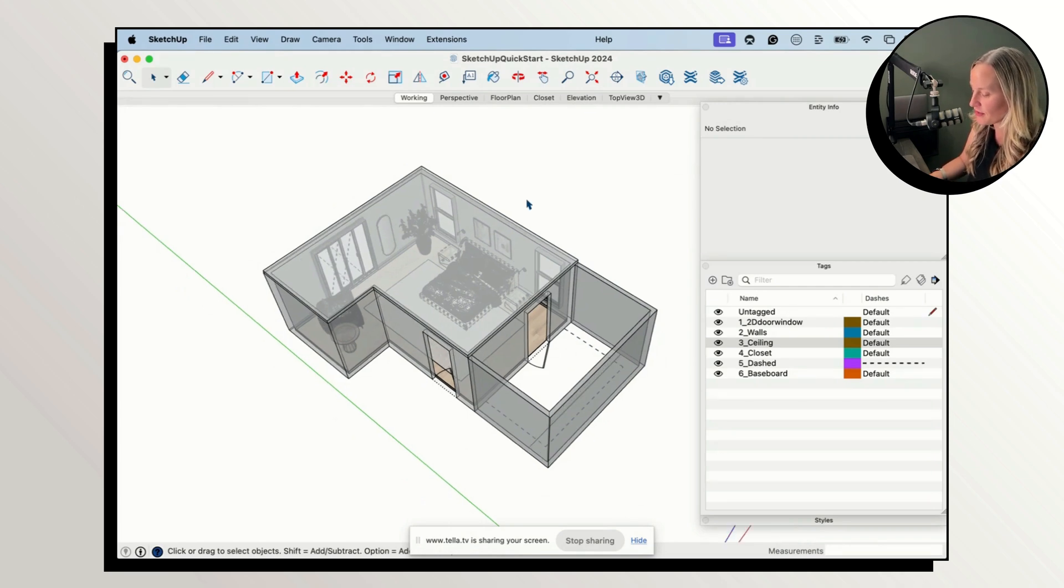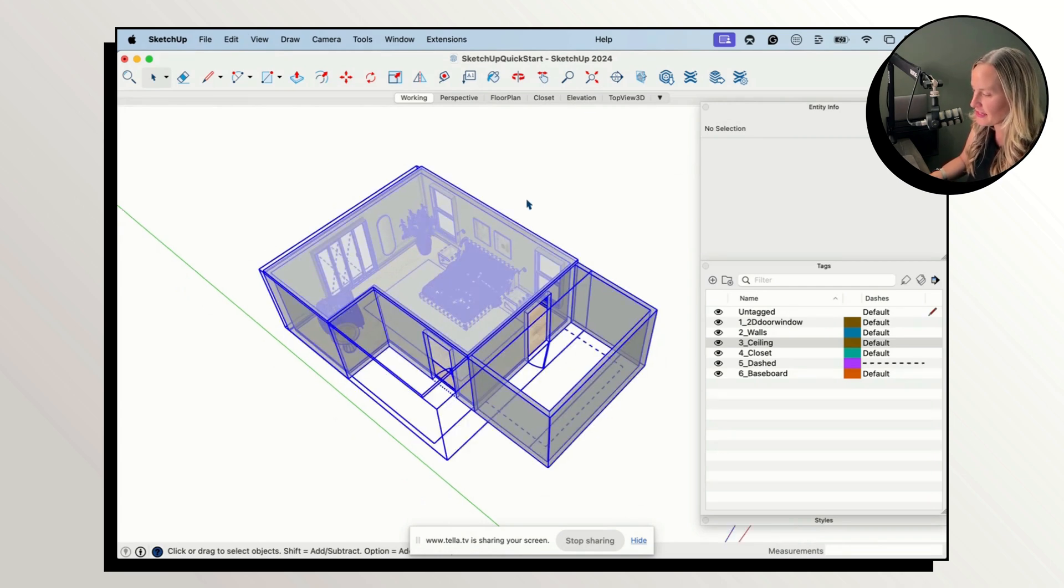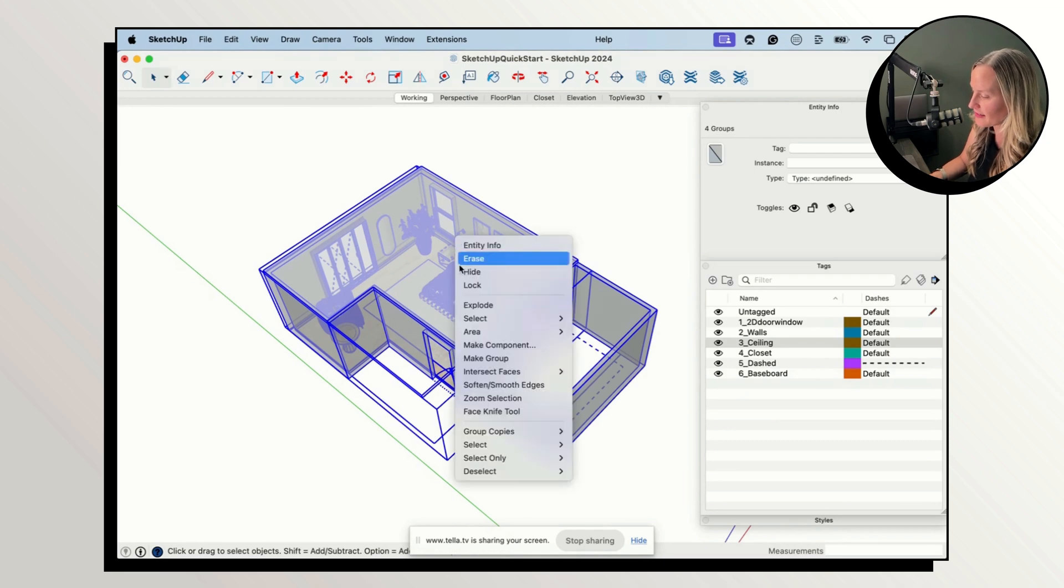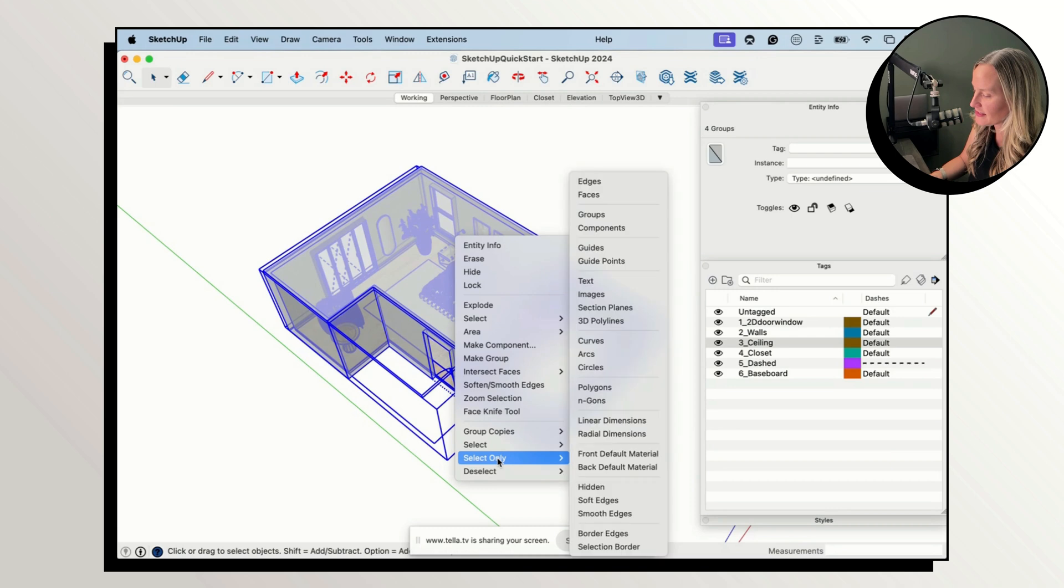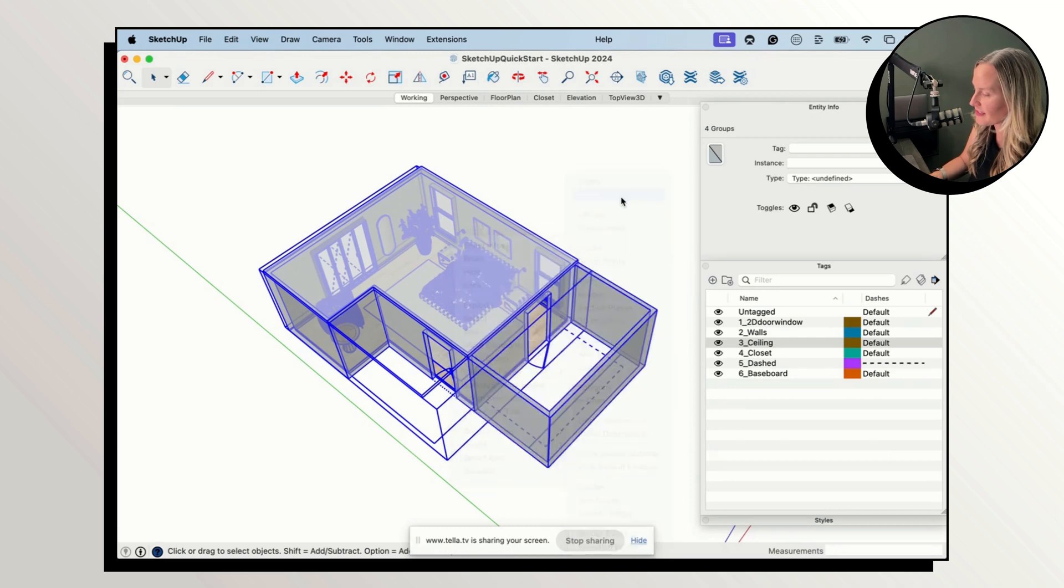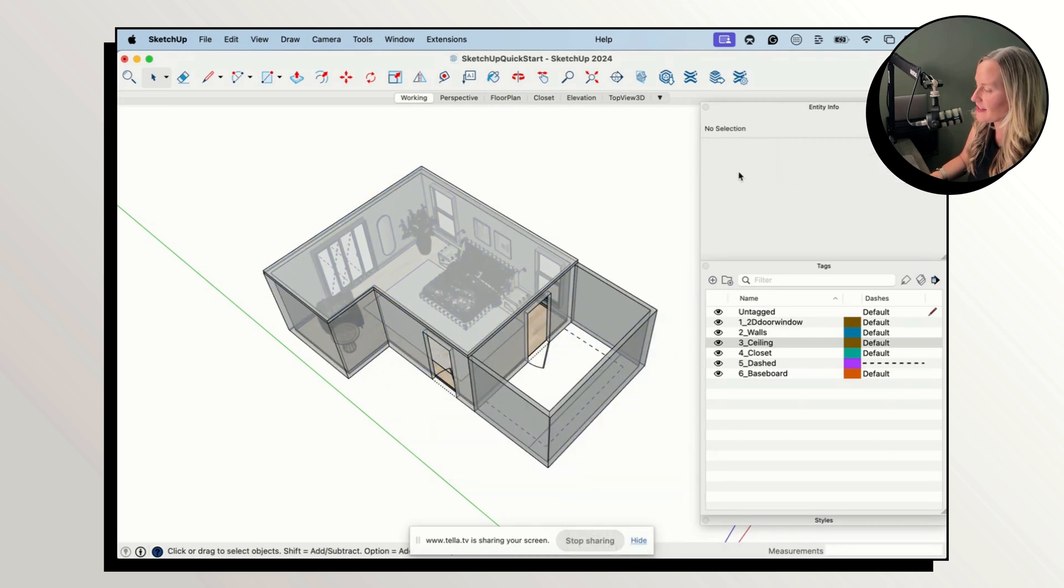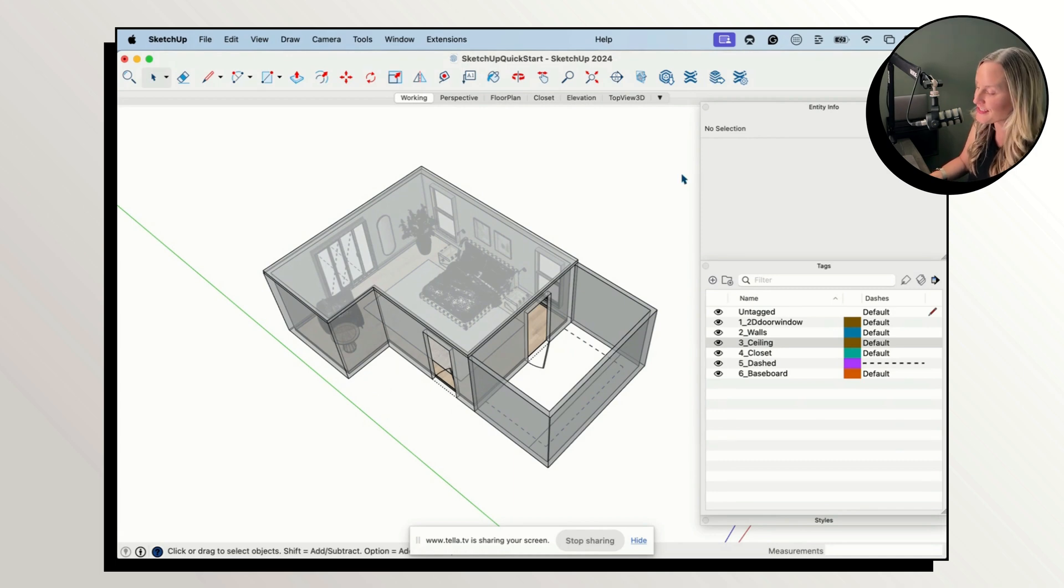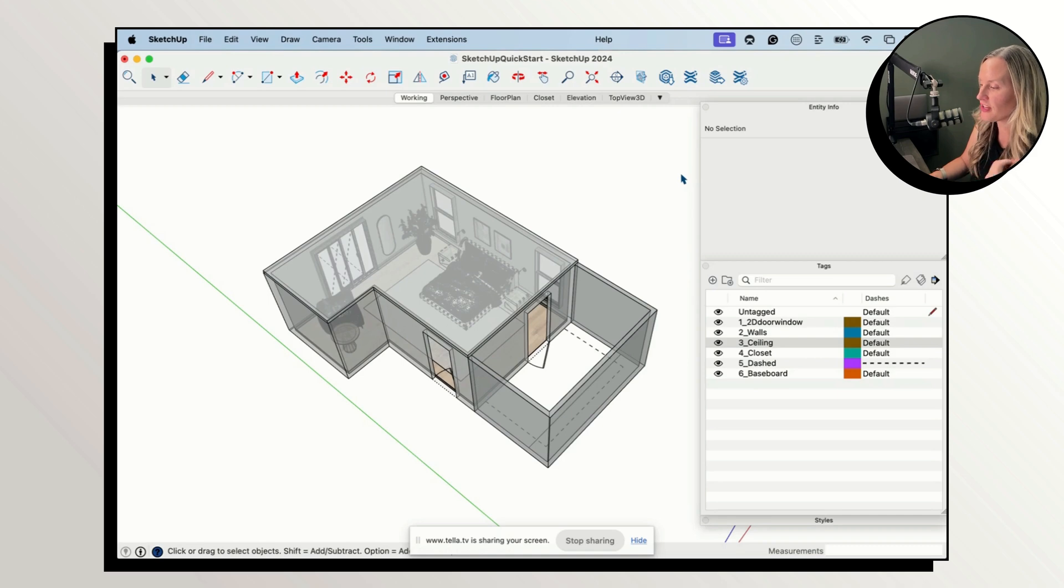Let's do the same thing for our faces. Command or Control A. Right click. Select Only and Faces. Now again mine says No Selection because there are no loose faces. Yay. So no loose edges, no loose faces.